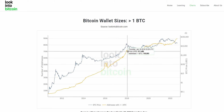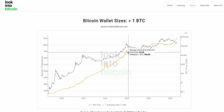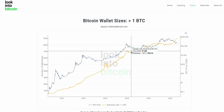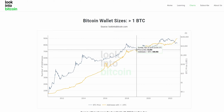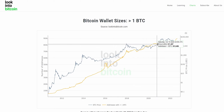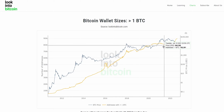Bitcoin utilizes what is known as a blockchain network, which acts almost as an open ledger that allows anyone to see all transactions on the network, all wallets on the network, and how much Bitcoin they're currently holding. Using this data, we can group these wallets into their holdings and see the actual network growth or decline in wallets holding a given amount of Bitcoin.